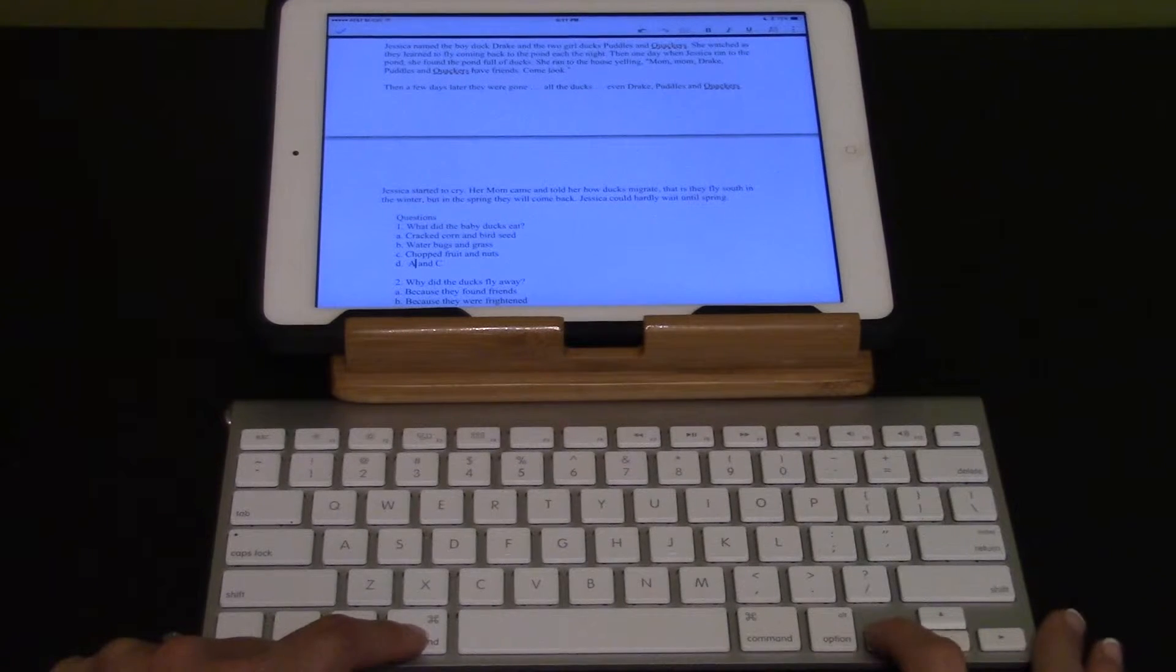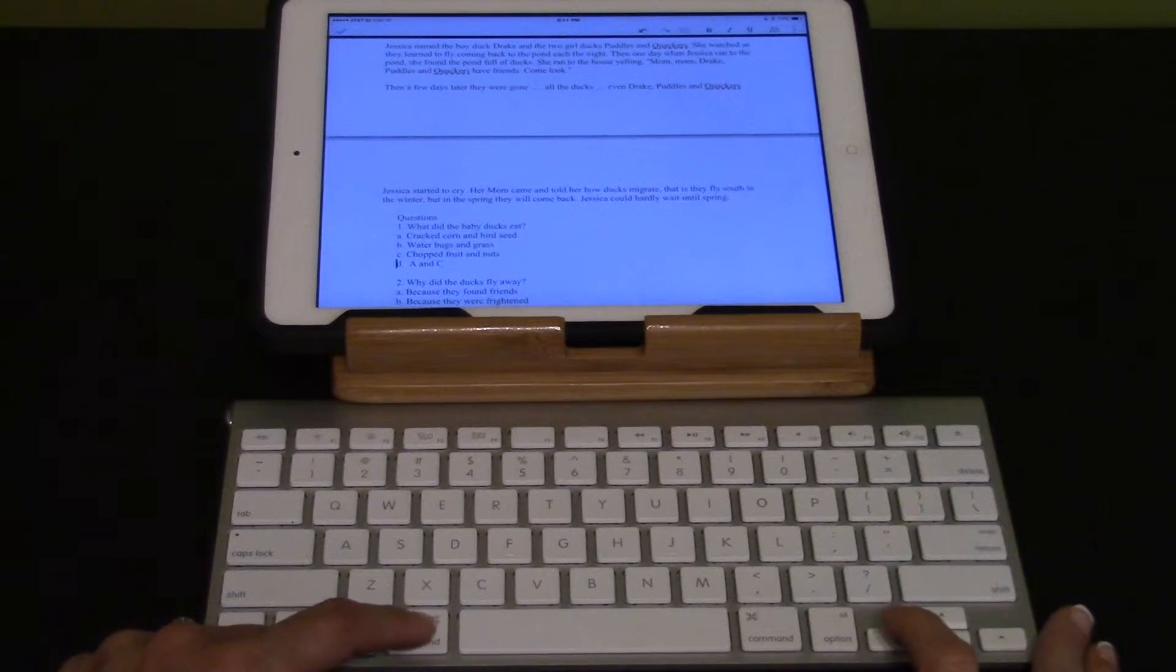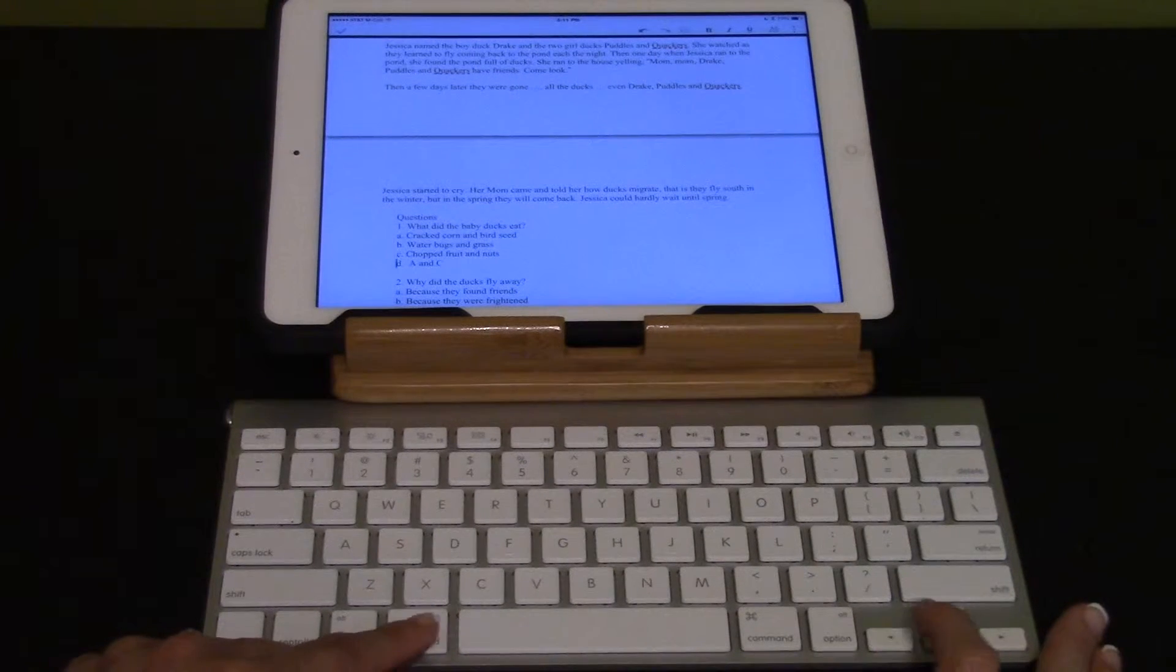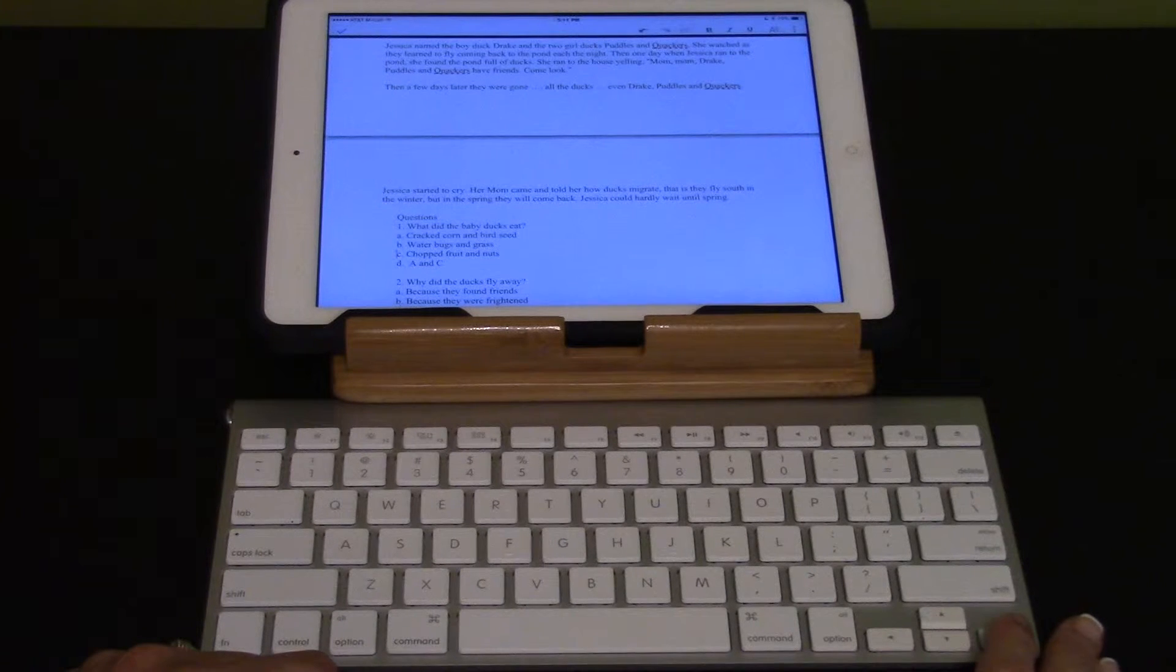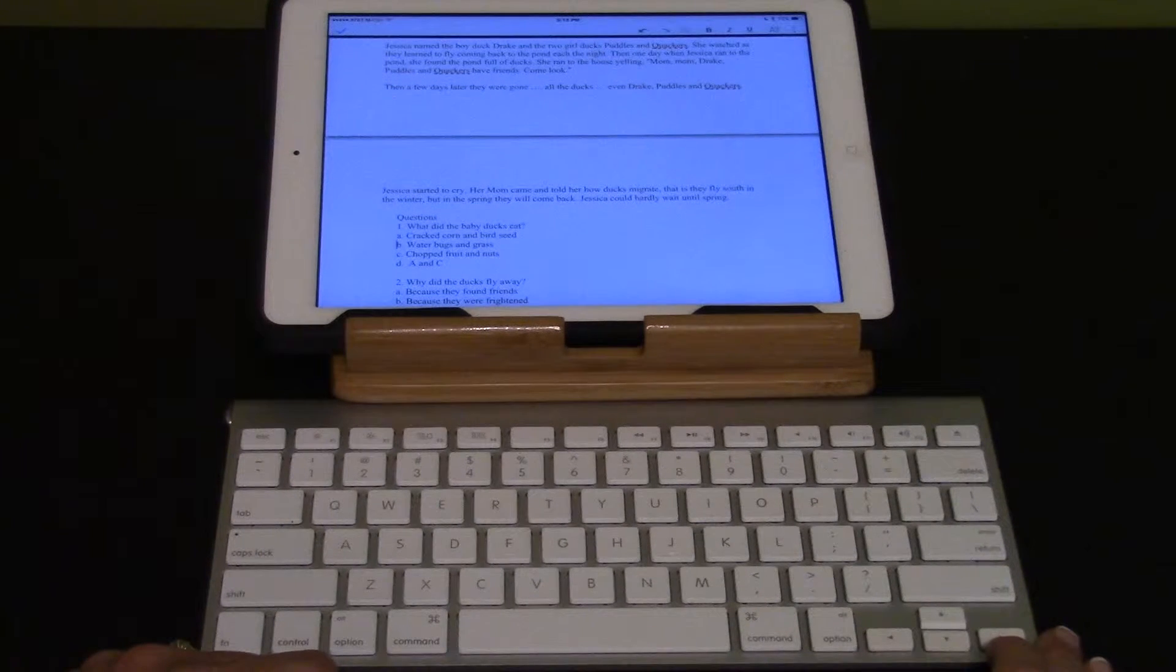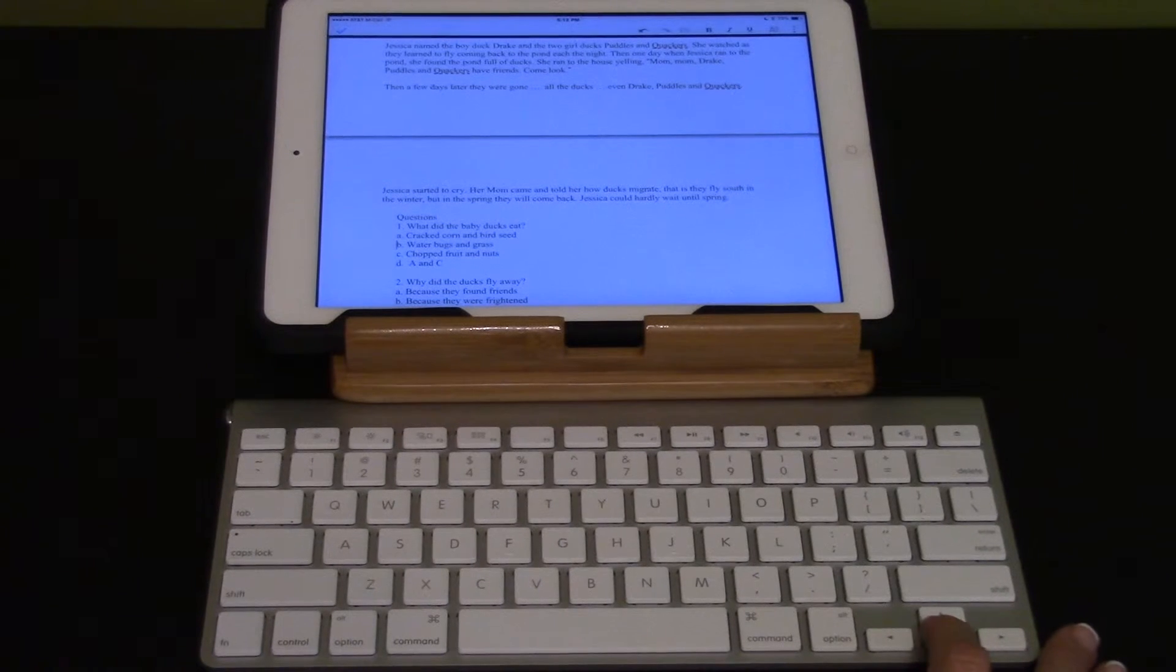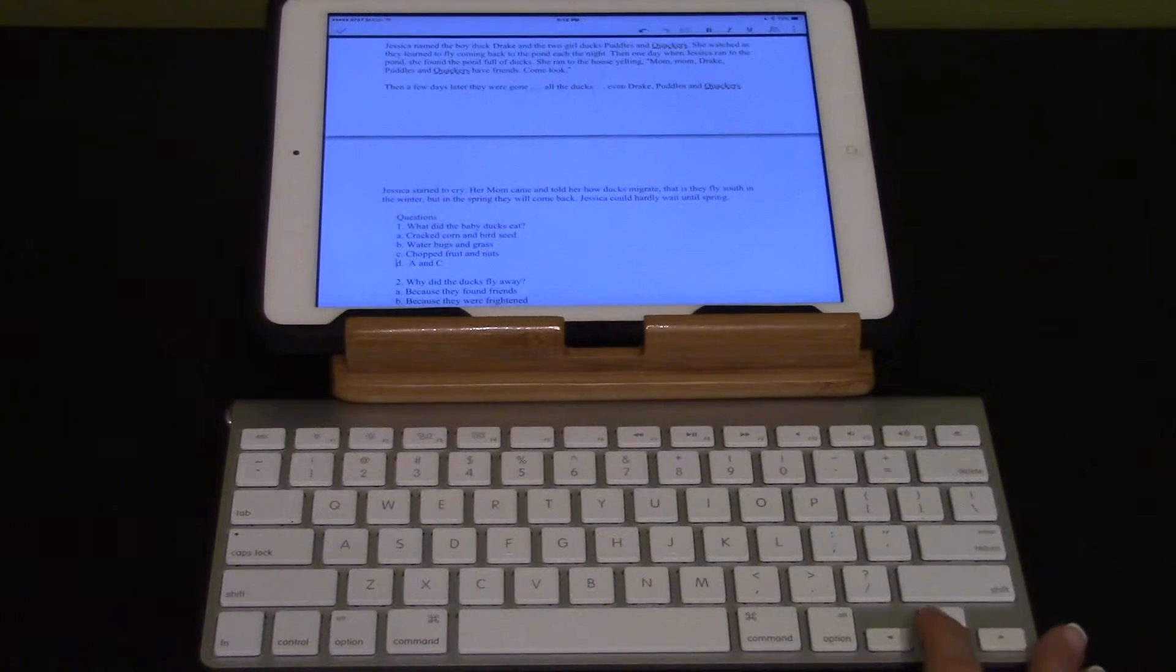Command left arrow will move to the beginning of the line. D period. Select the answer and move to the beginning of the line. C. Chopped fruit and nuts. B. Water bugs and grass. Move the voiceover cursor to the correct answer. C. D. A and C.